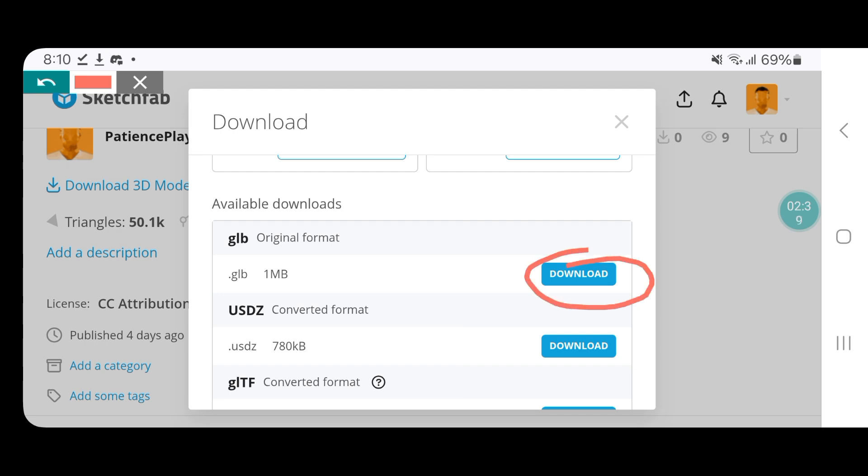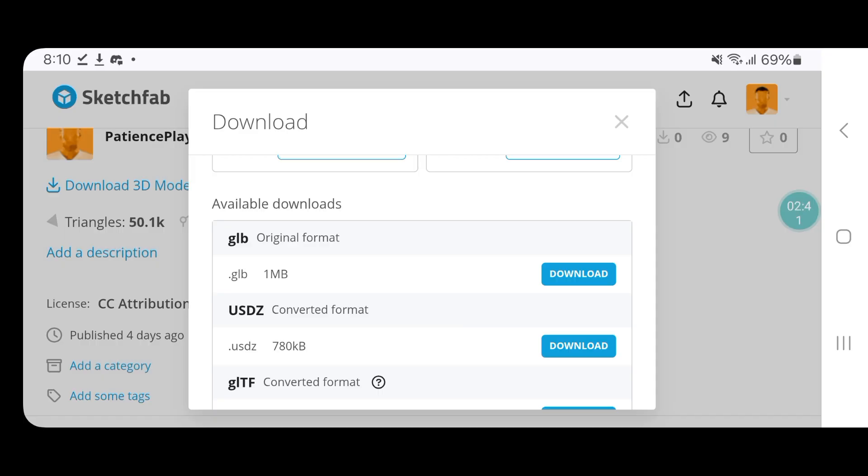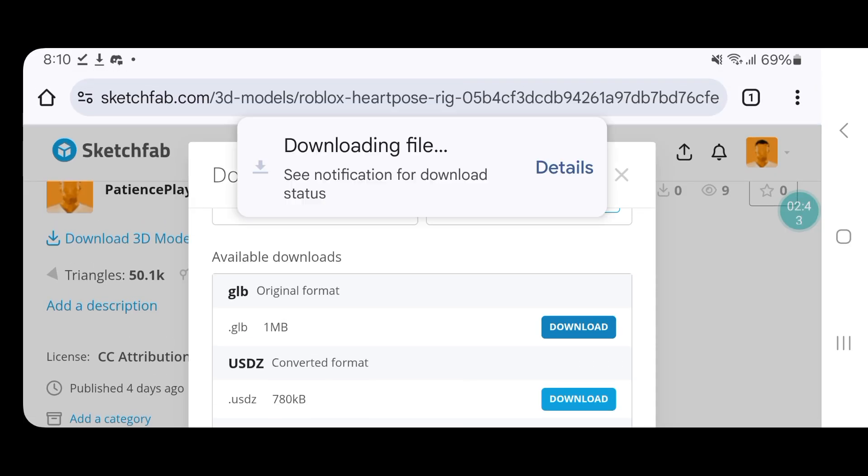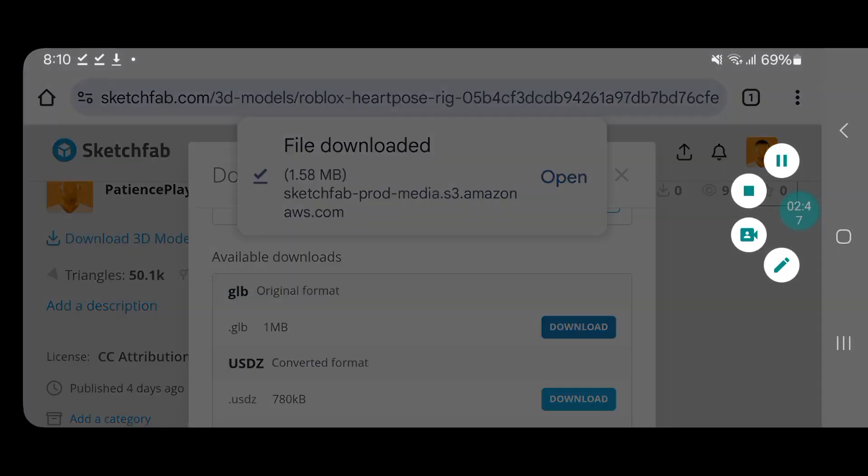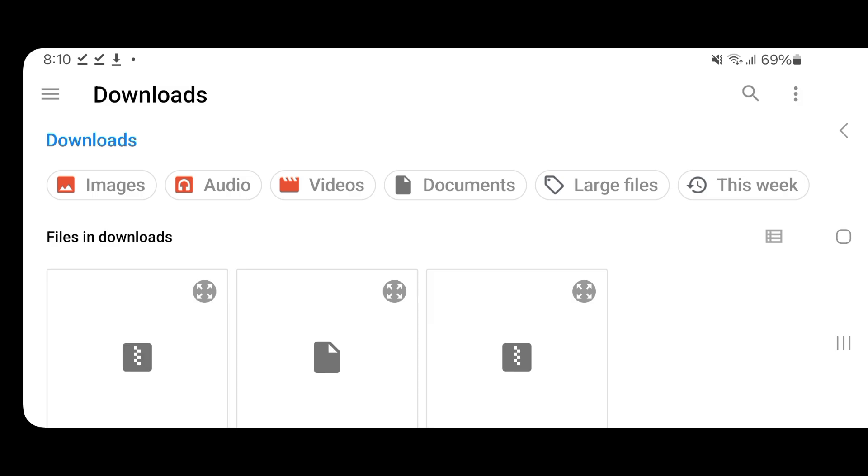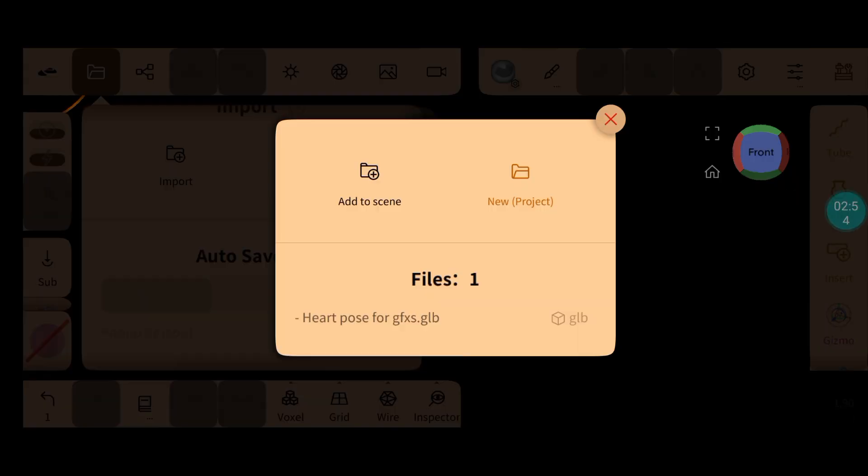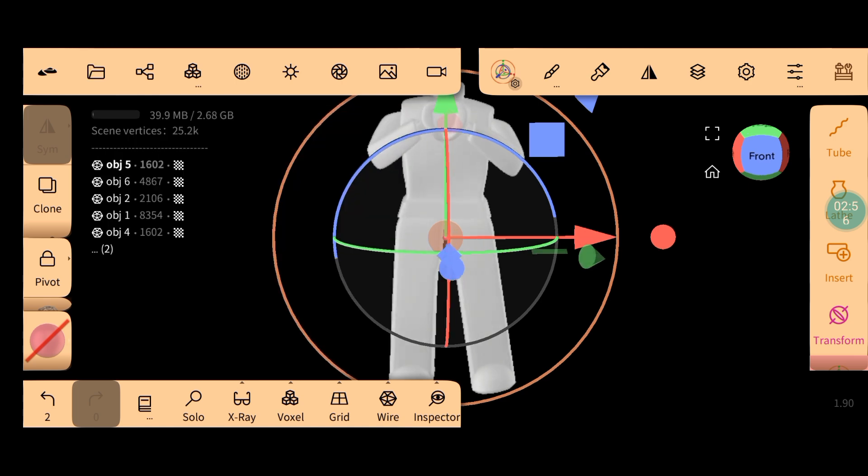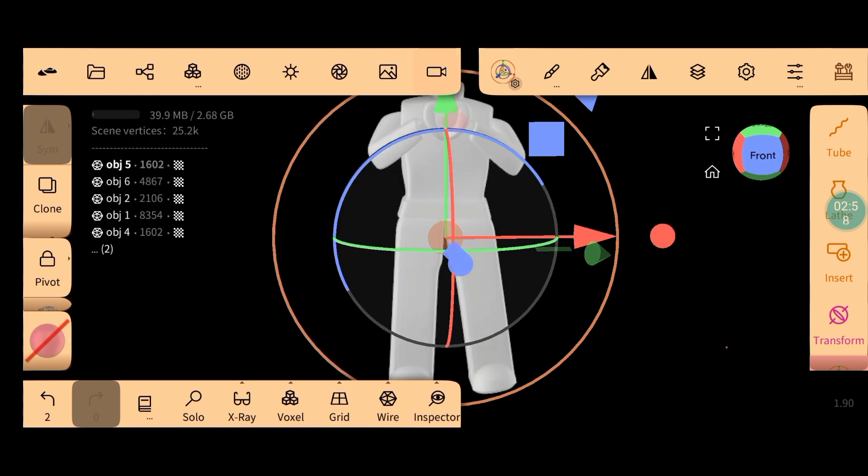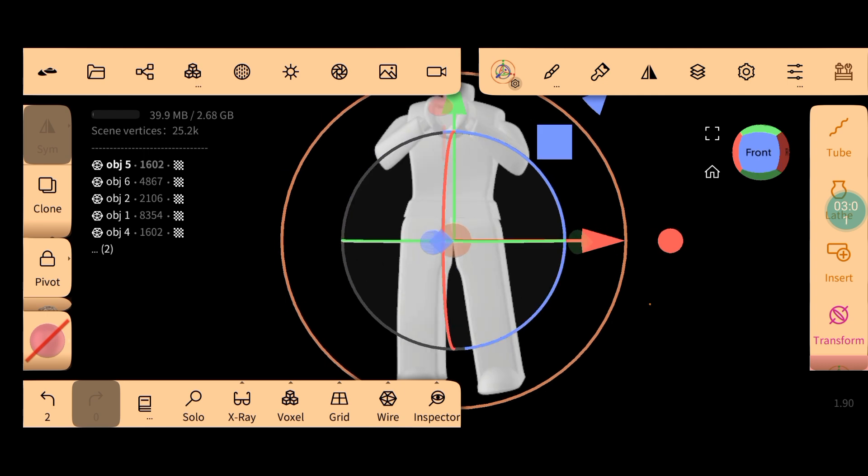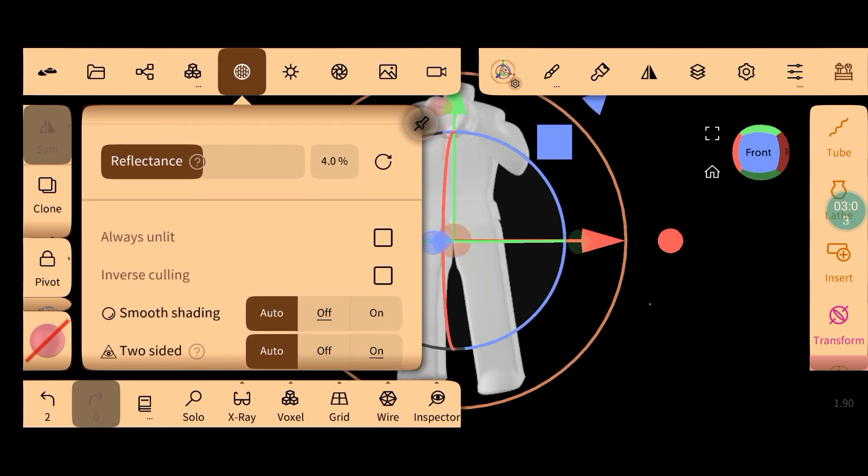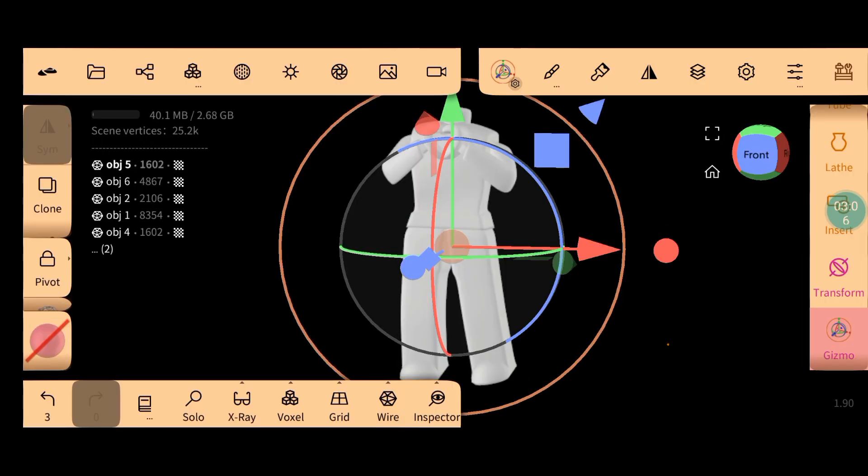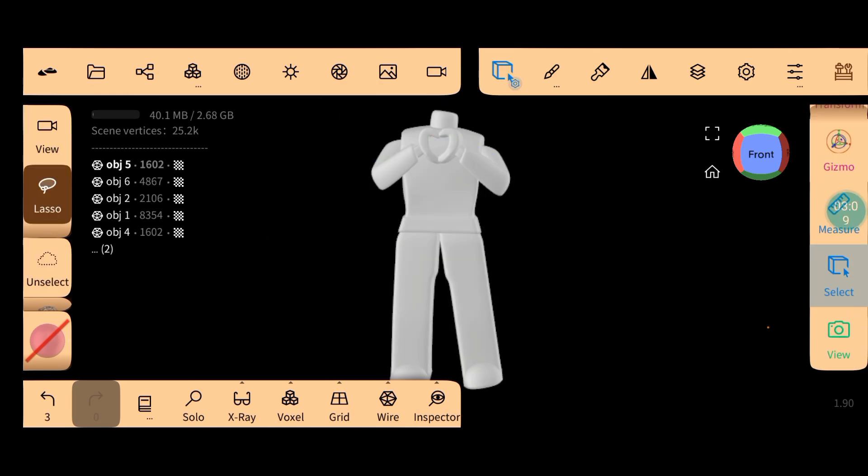And now we're going to go to Nomad Sculpt. Now let's add our rig. Okay, now let's make sure the rig is smooth. Now let's add the textures.